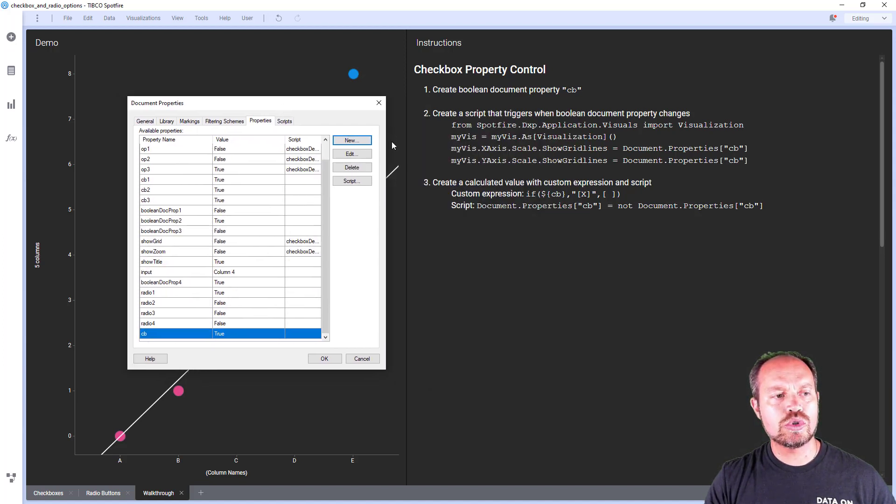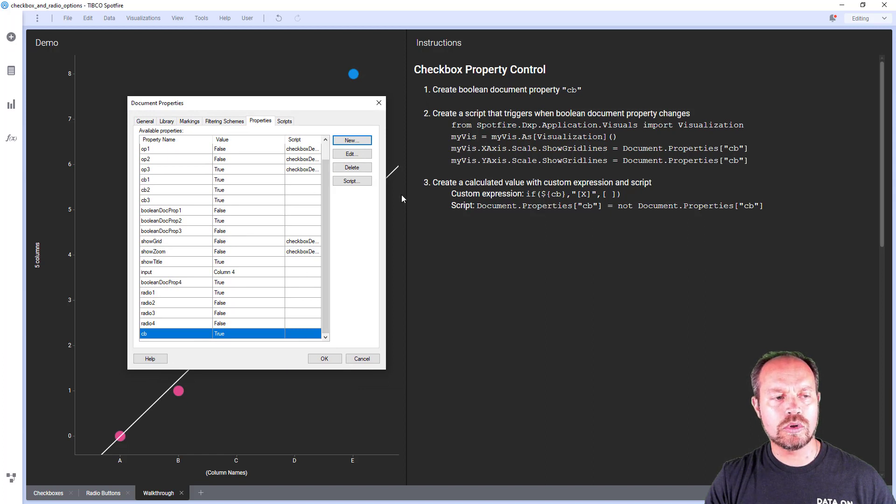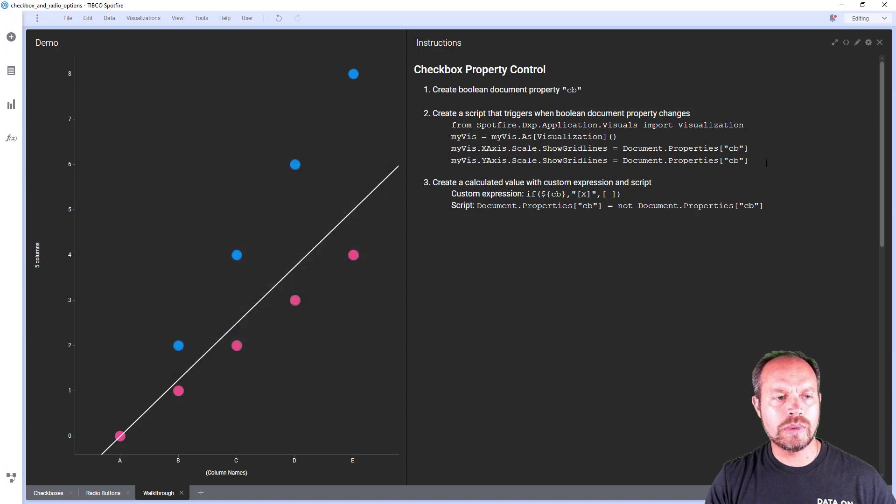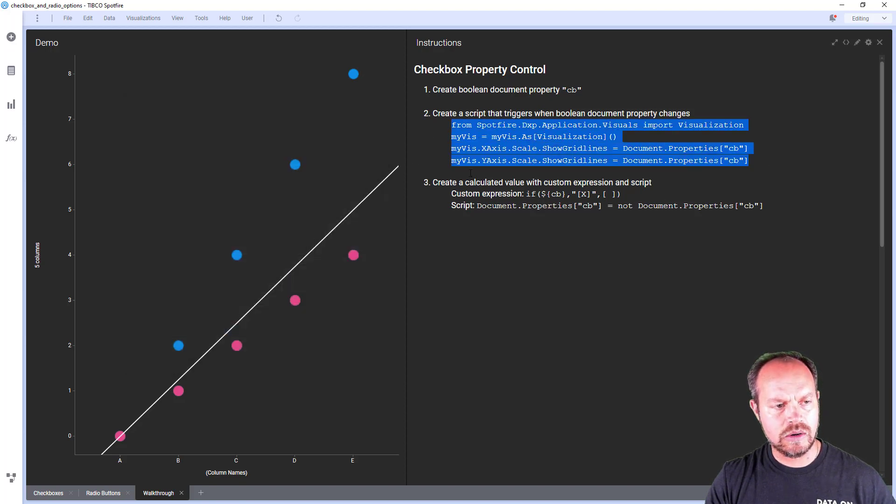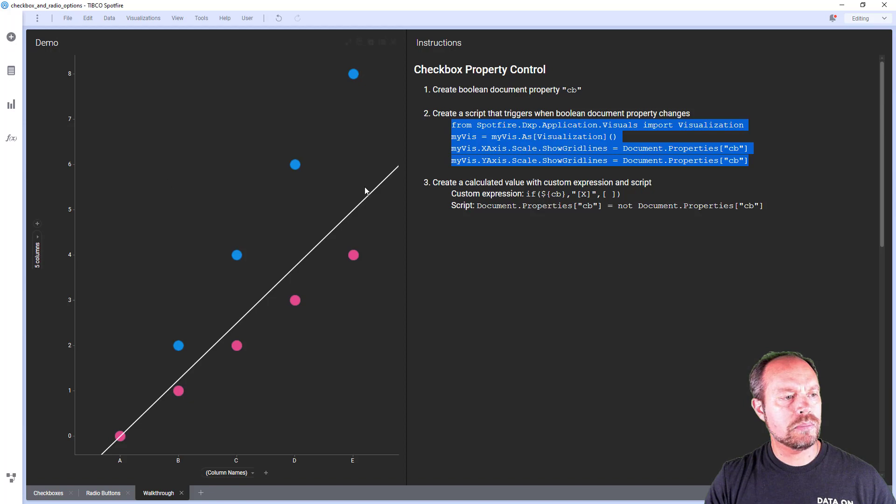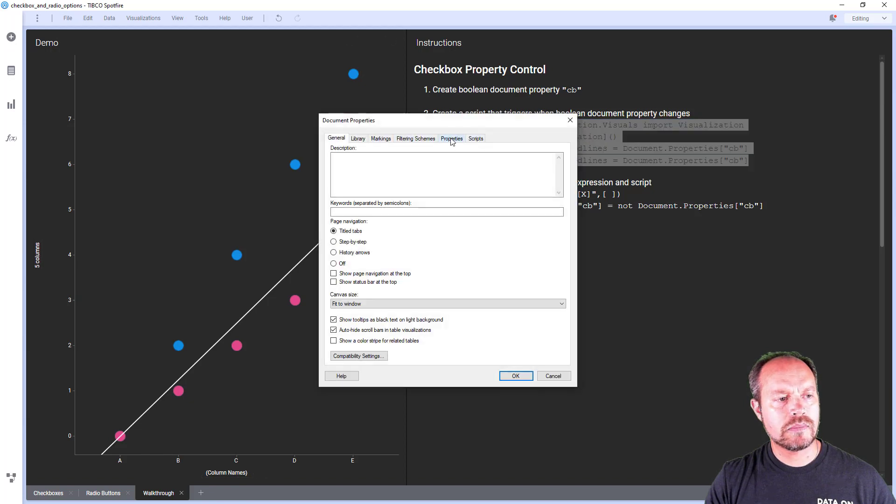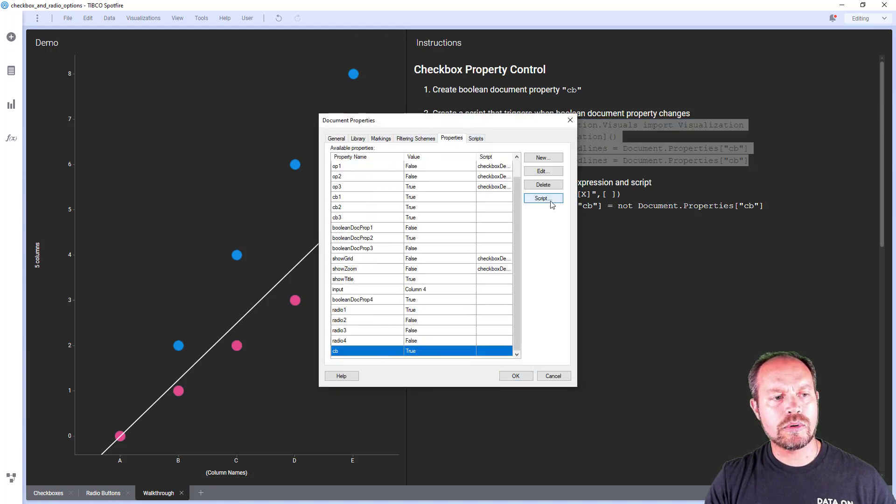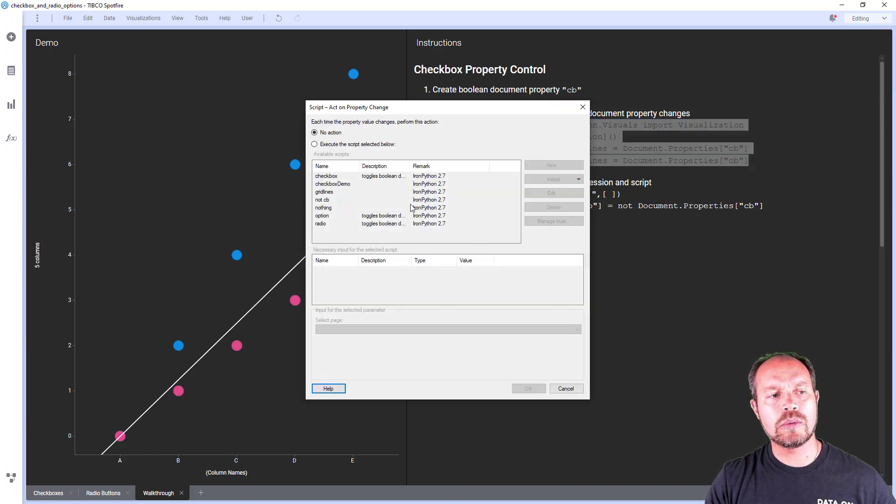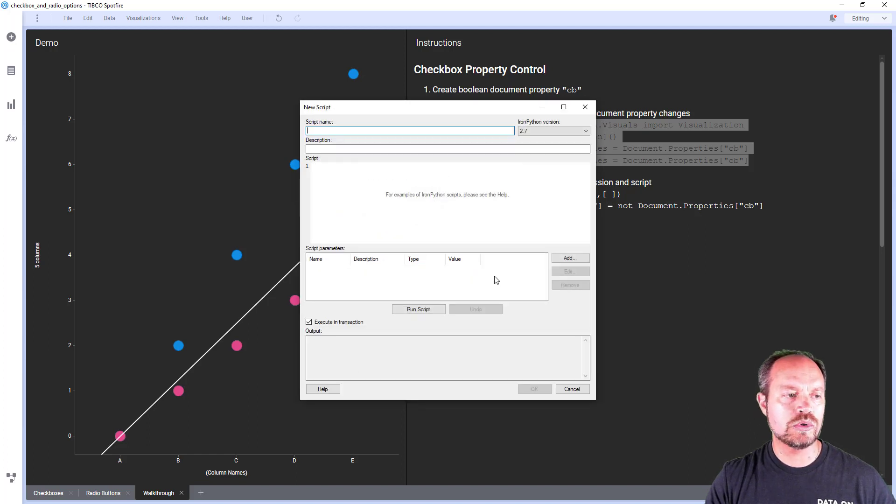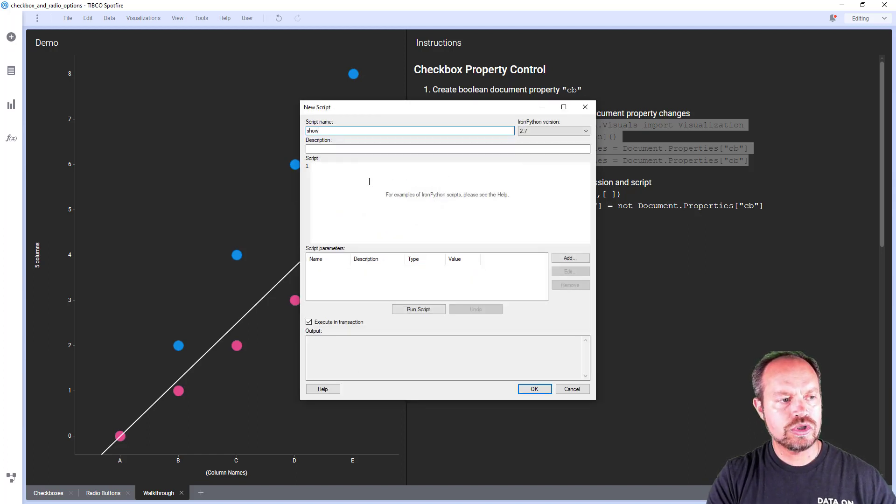The next step is to create a script associated with that document property. I forgot to copy paste to make it easier. So I'm going to do that now and go back to my document properties and associate to my checkbox document property. So when the document property changes it's going to run the following script that I'm going to create. I'm going to call it show hide grid lines.